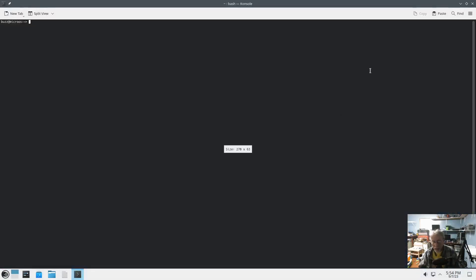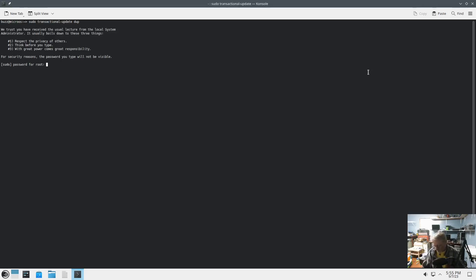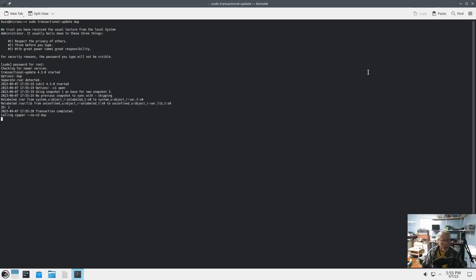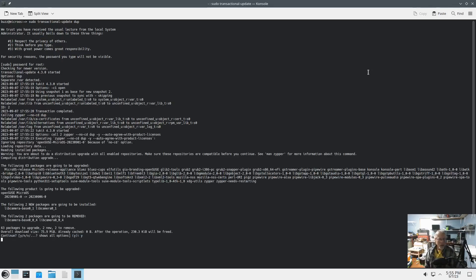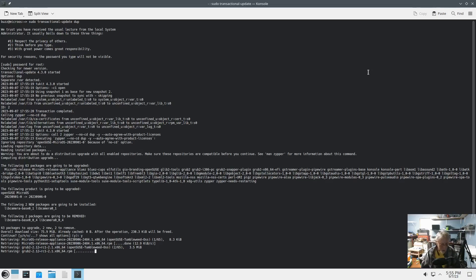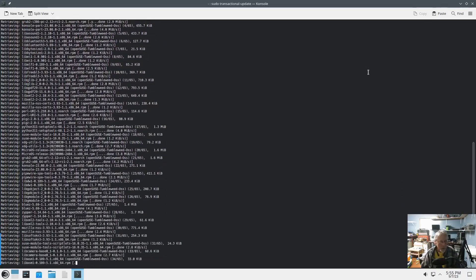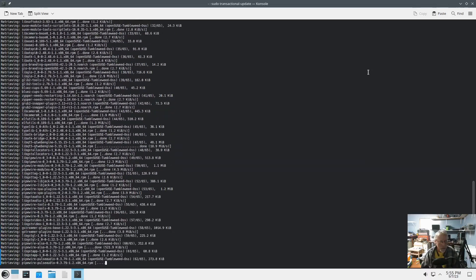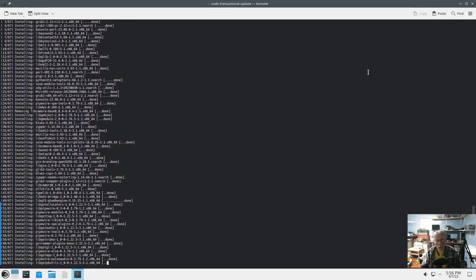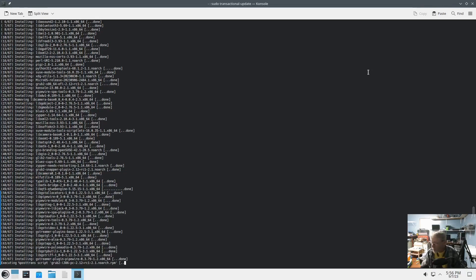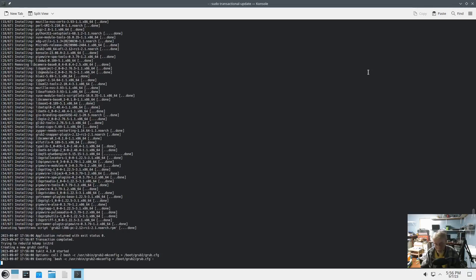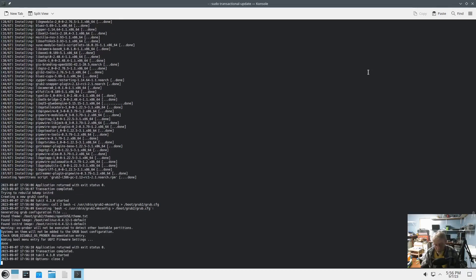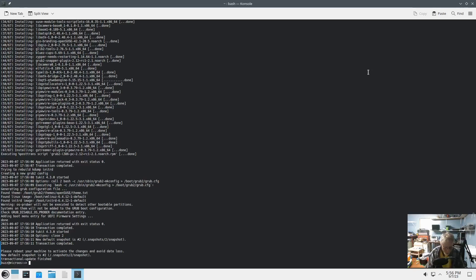I am going to go ahead and do a manual update. Which is transactional hyphen update. Is that right? And I need to sudo that. sudo. Hey, I did do it right. Okay. So, after the update, we will have to reboot. I do wonder what they're doing for codecs. When you install Tumbleweed, you have to OPI codecs. And I'm assuming the same thing in Leap. So, I wonder what they're doing for codecs in micro. Okay. Let's reboot.